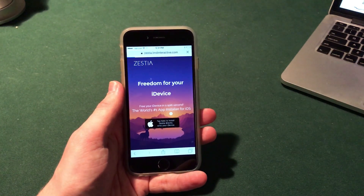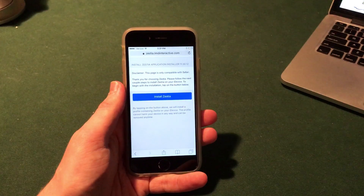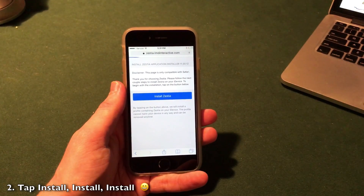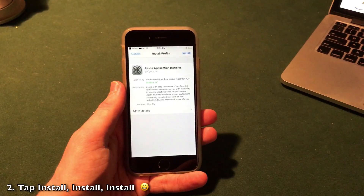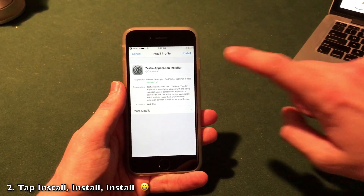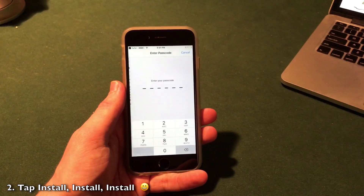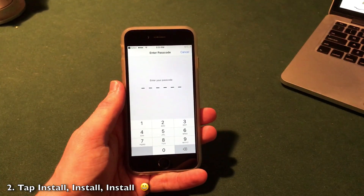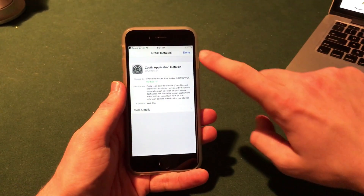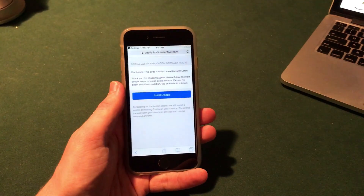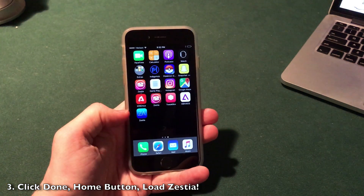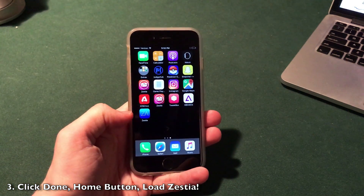Once you get there, click the button that says 'Tap to Install' and it will jump you into the Settings application. After you click Install a second time, you should see the Zestia application installer. Go ahead and click Install in the upper right, enter your passcode, click Install one more time, and then click Done.